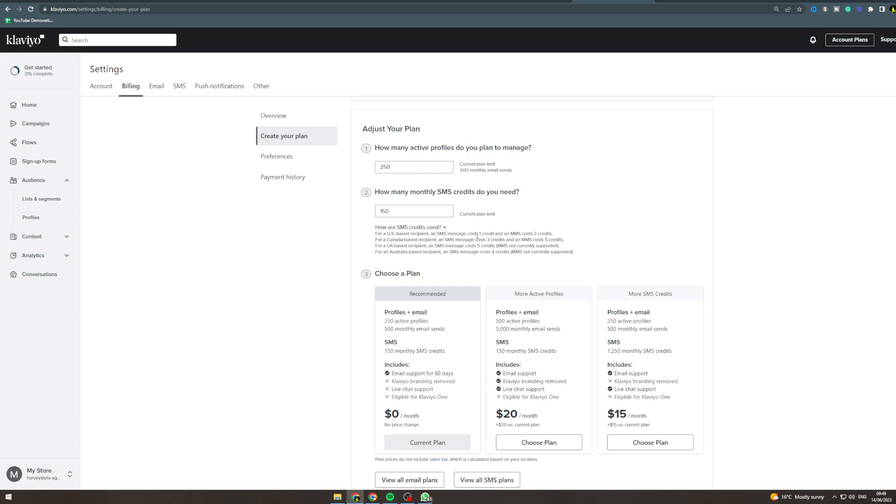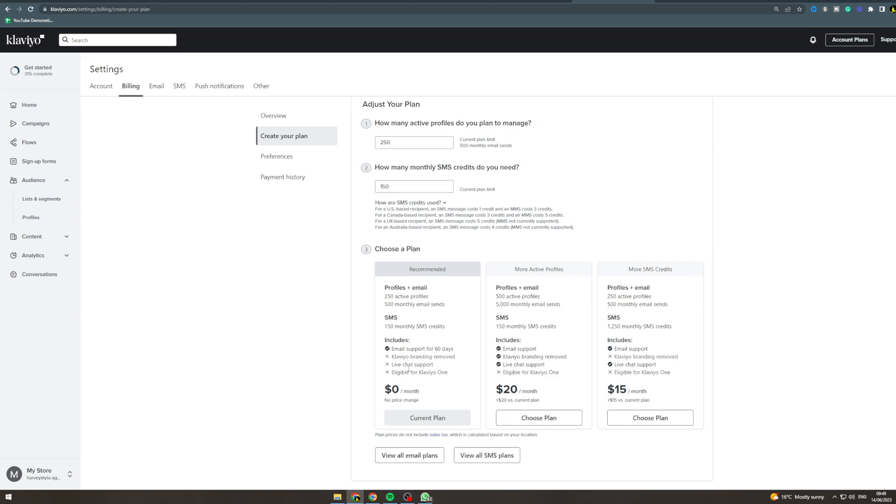This includes email support but you can't remove their branding, you don't get live support. Now if you upgrade to $20 a month you get a lot more stuff.